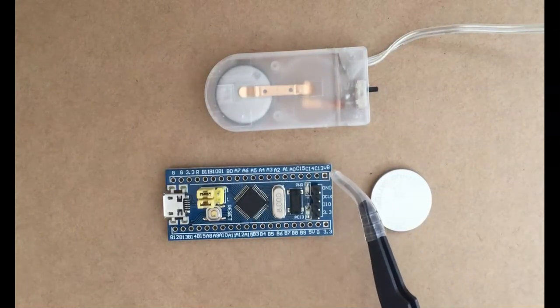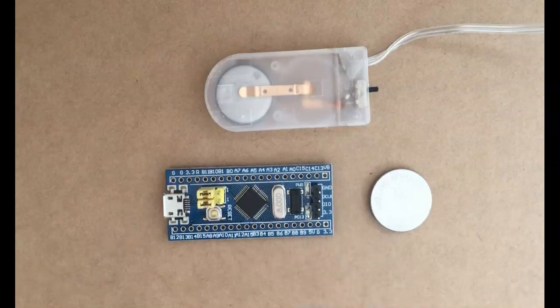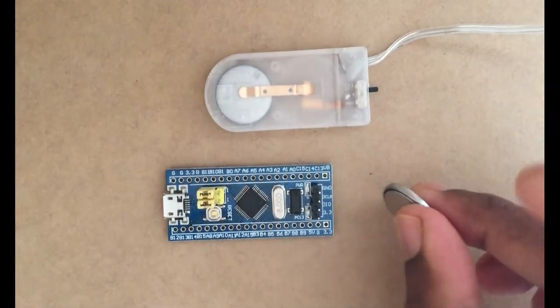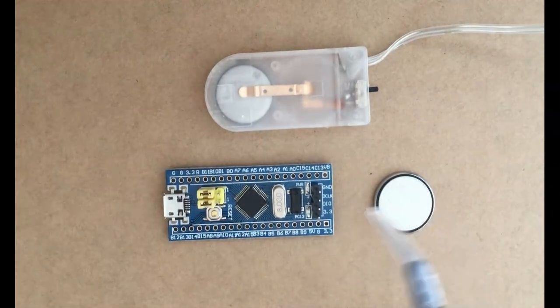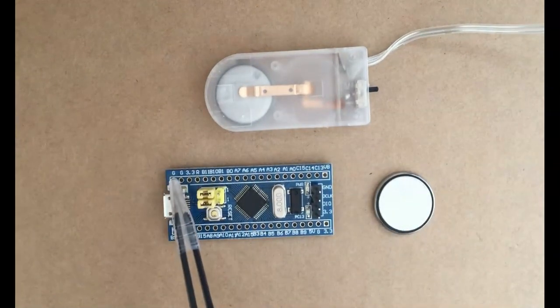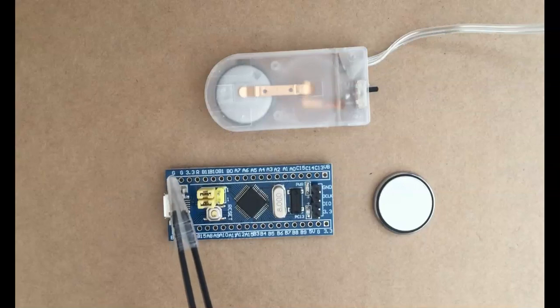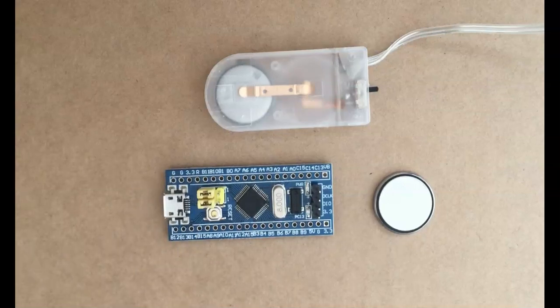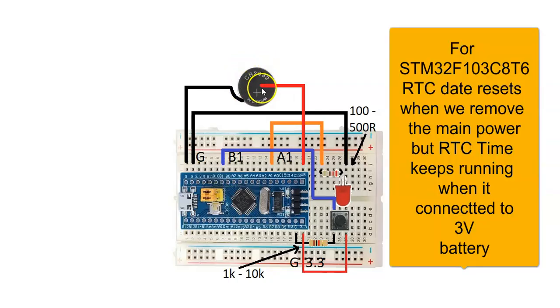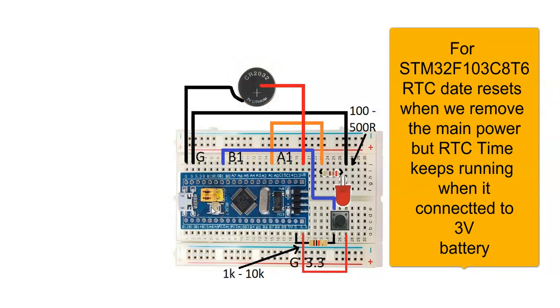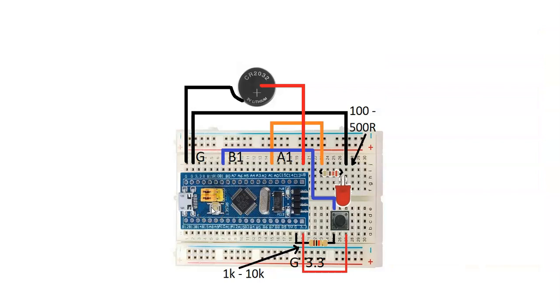When we connect 3 volt battery to the Blue Pill and remove the main power, the RTC date resets but the RTC time keeps running. So we can use the RTC time to switch on a relay or something daily at the same time.